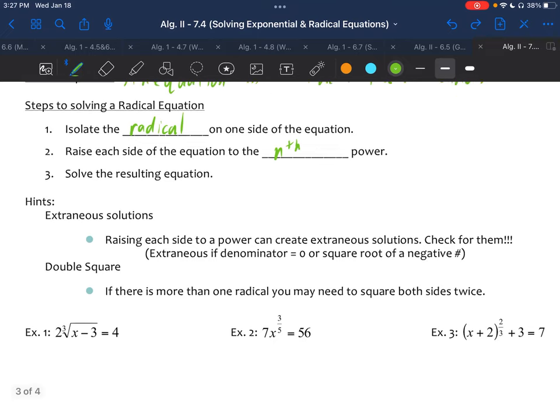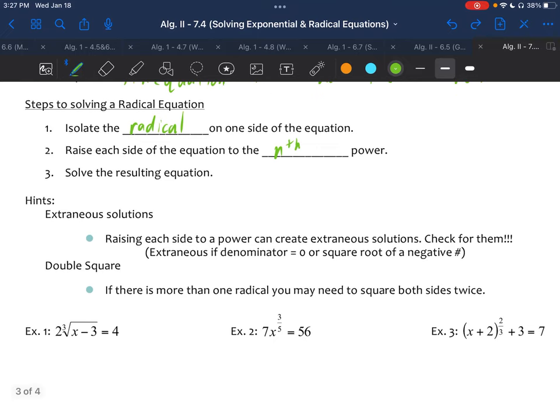Sometimes you need to square both sides twice, or raise to the nth power more than once, depending on whether there are multiple radicals in the equation.